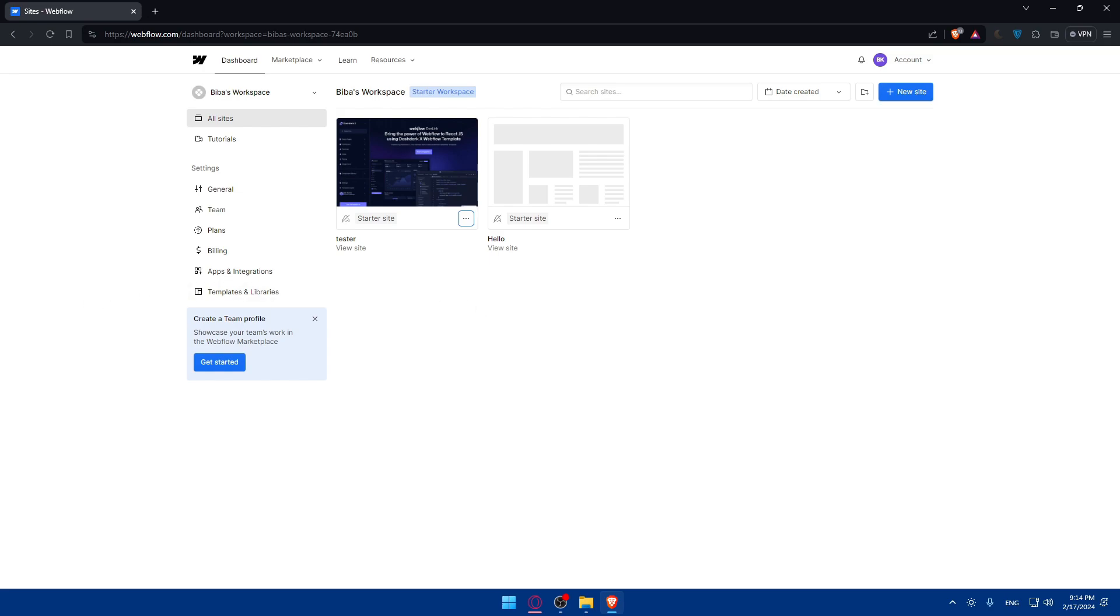And after the new owner has accepted the invitation, take any necessary steps to finalize the transfer. This may include updating billing information, transferring hosting plans, or even providing access to additional assets associated with this website. And before completing the transfer, verify that all settings and permissions have been transferred correctly. Confirm with the new owner that they have full access to the website and associated resources also.